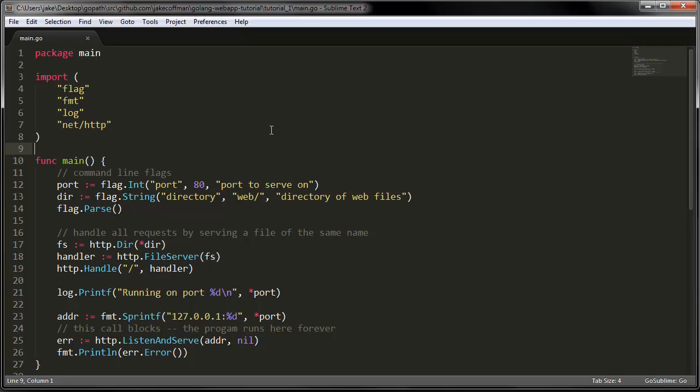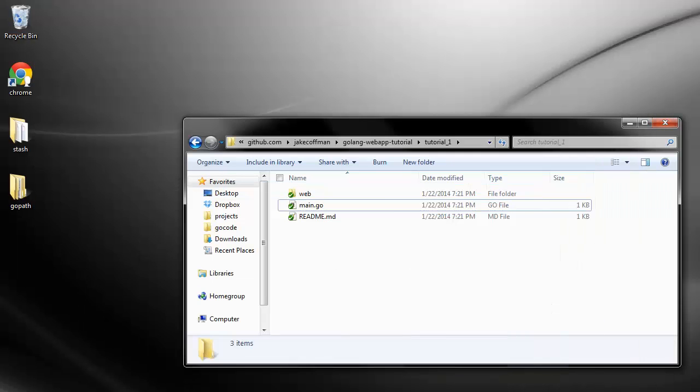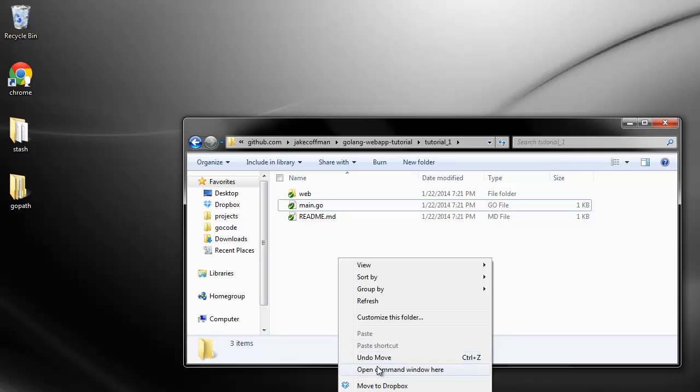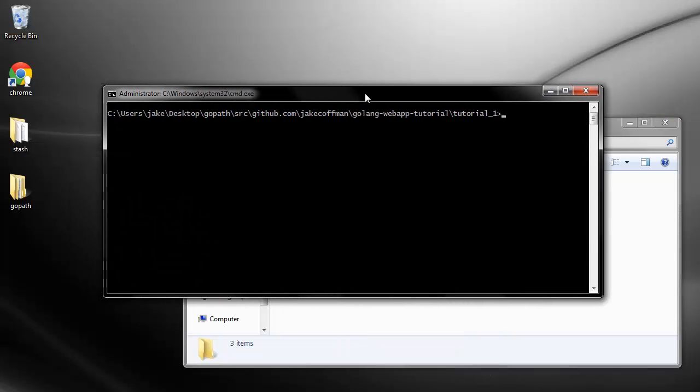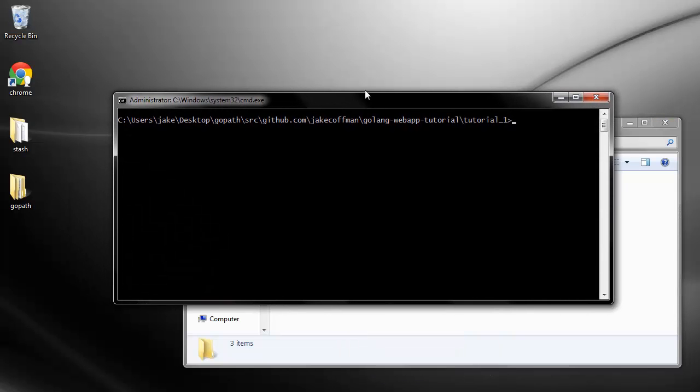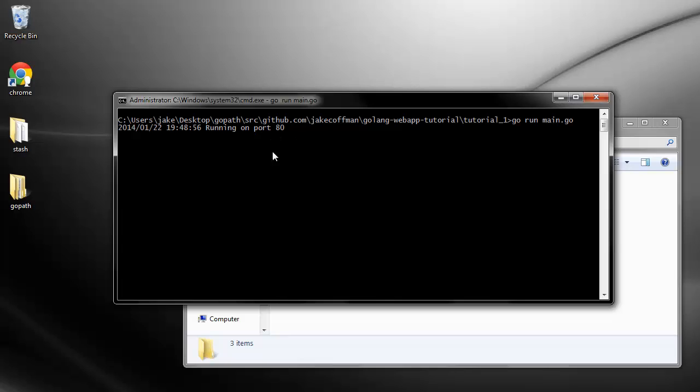Let's go check out what this program does. If we open a command window here where our main.go file is and we run go run main.go, we see we're running on port 80.